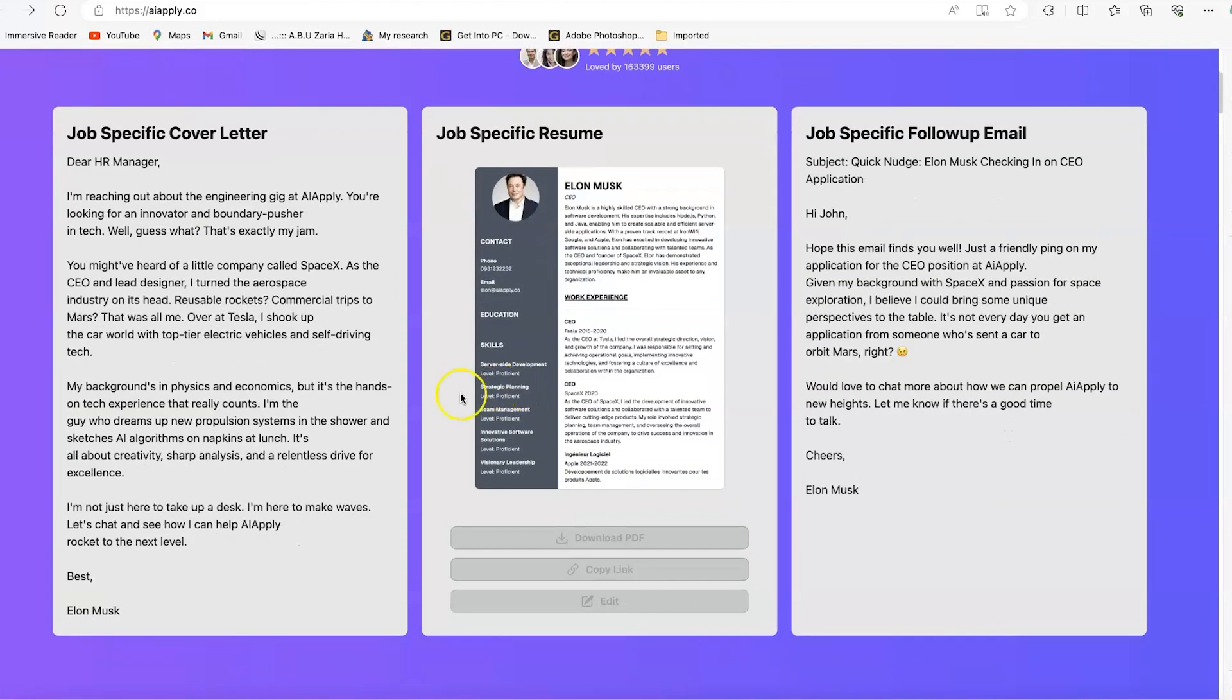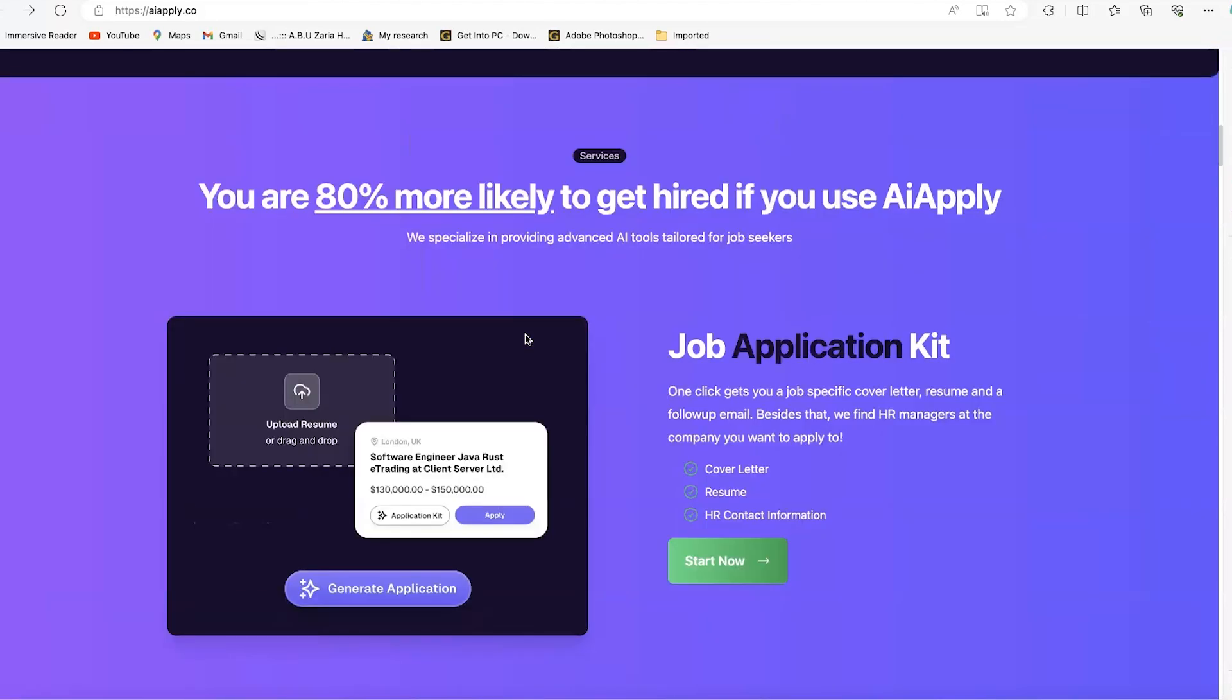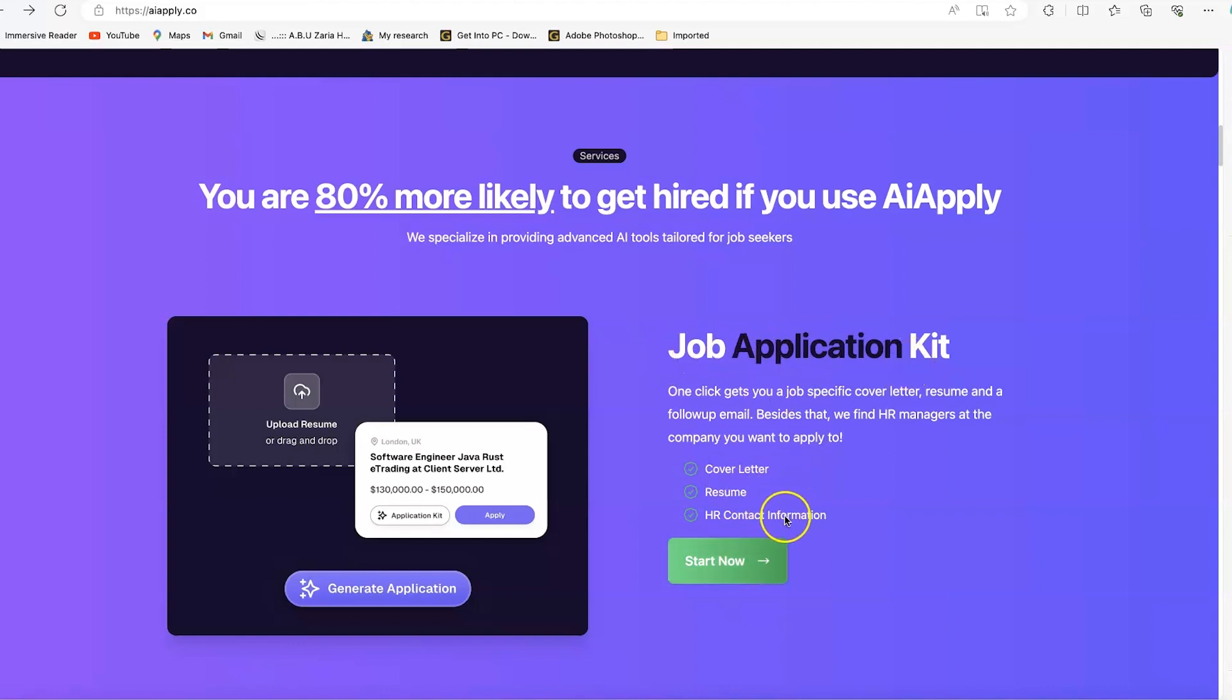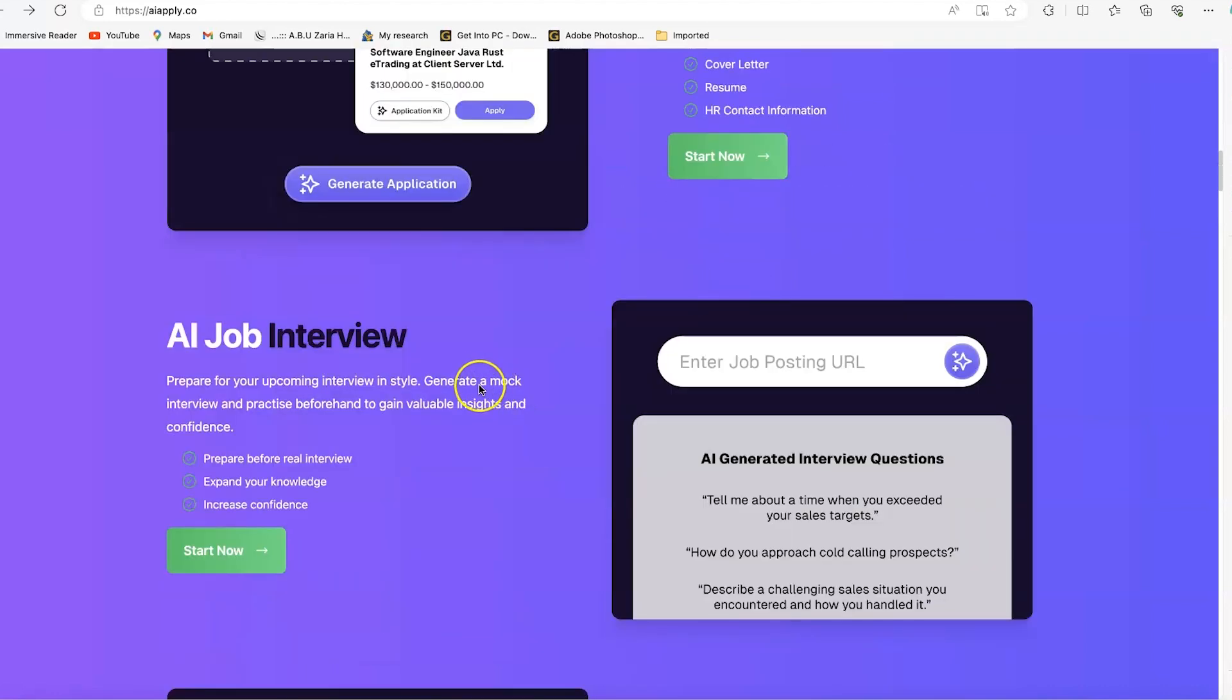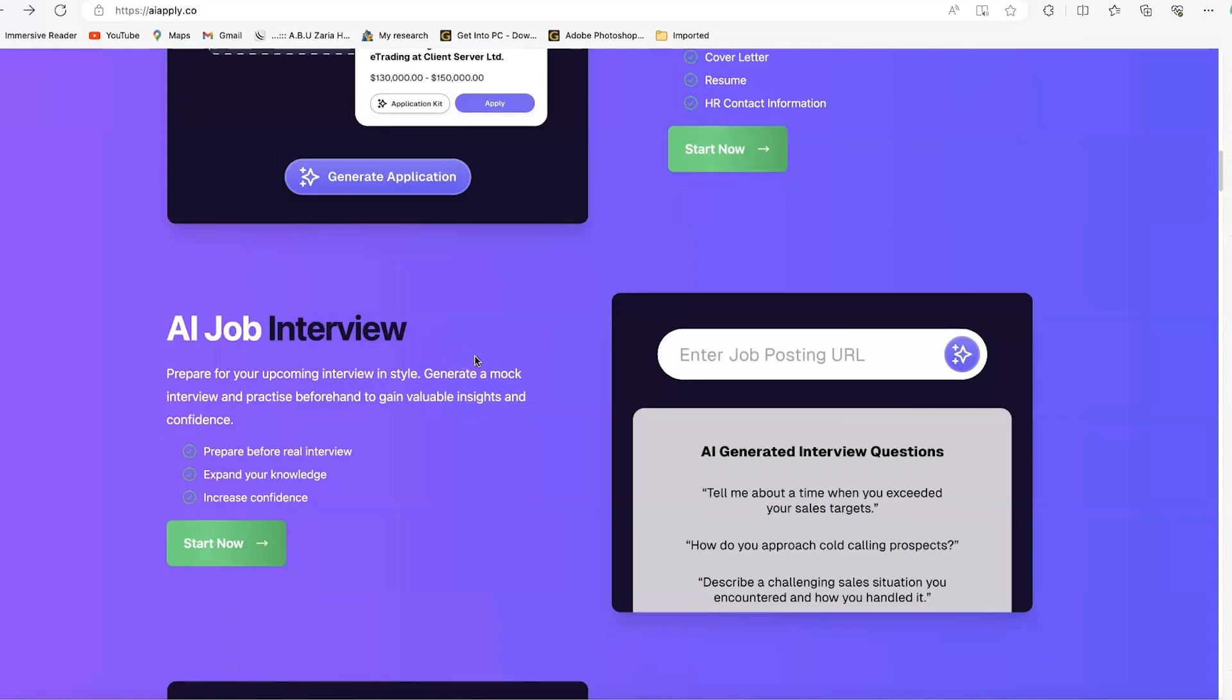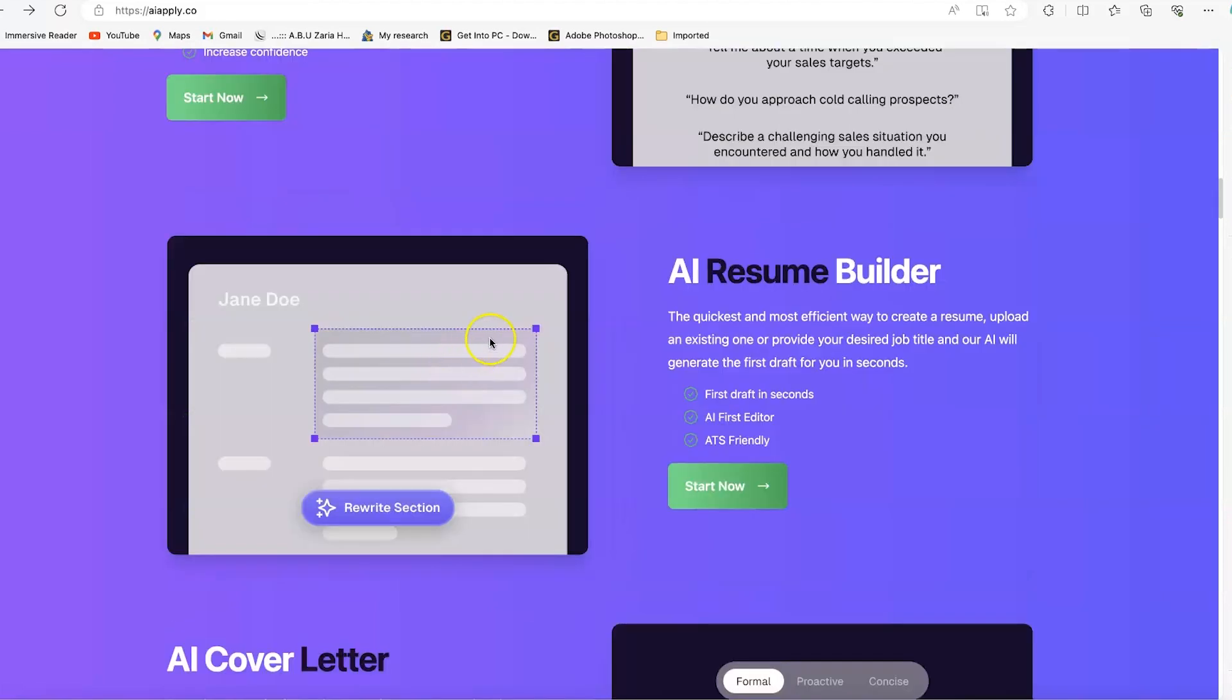There are many features, but for this tutorial we'll cover some basics like generating job-specific cover letters, resumes, and follow-up emails. Other features include the job applications kit, which includes cover letter, resume, and contact information of HR. You can get AI job interview answers specific to a particular job.